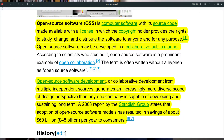Let's start by going right to Wikipedia and looking at their definition. It says: open source software is computer software with its source code made available with a license in which the copyright holder provides the right to study, change, and distribute the software to anyone and for any purpose. Open source software may be developed in a collaborative public manner.